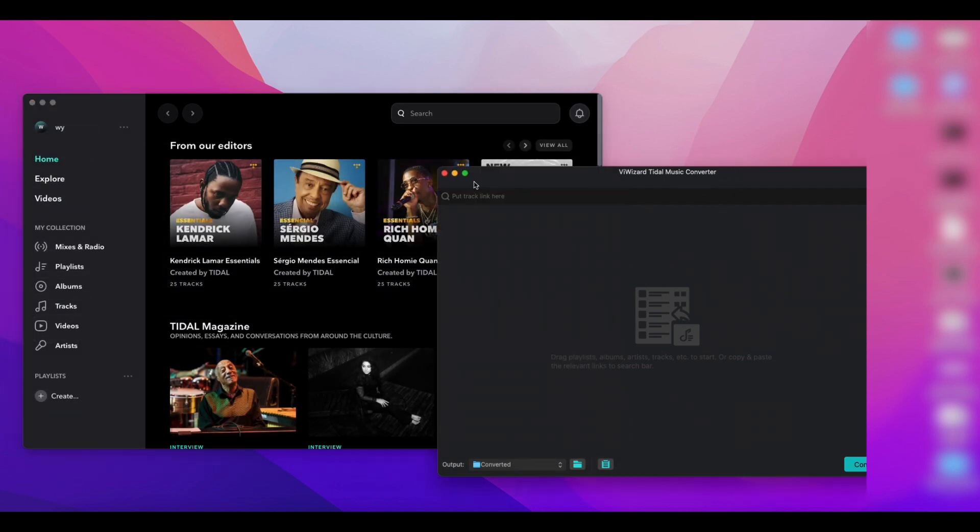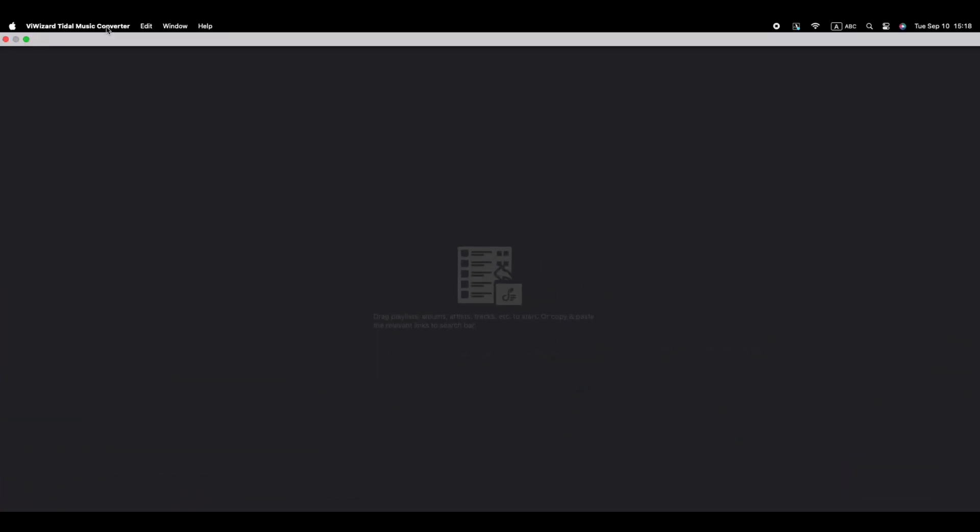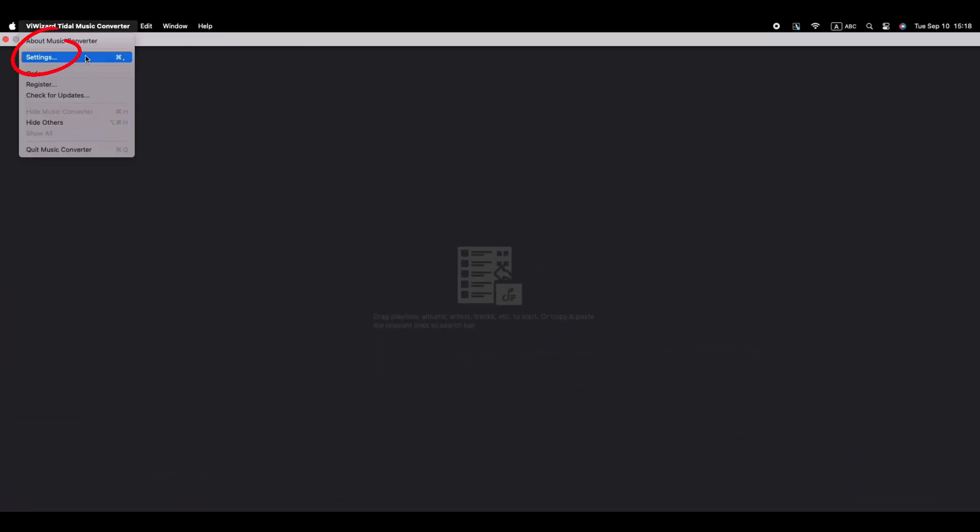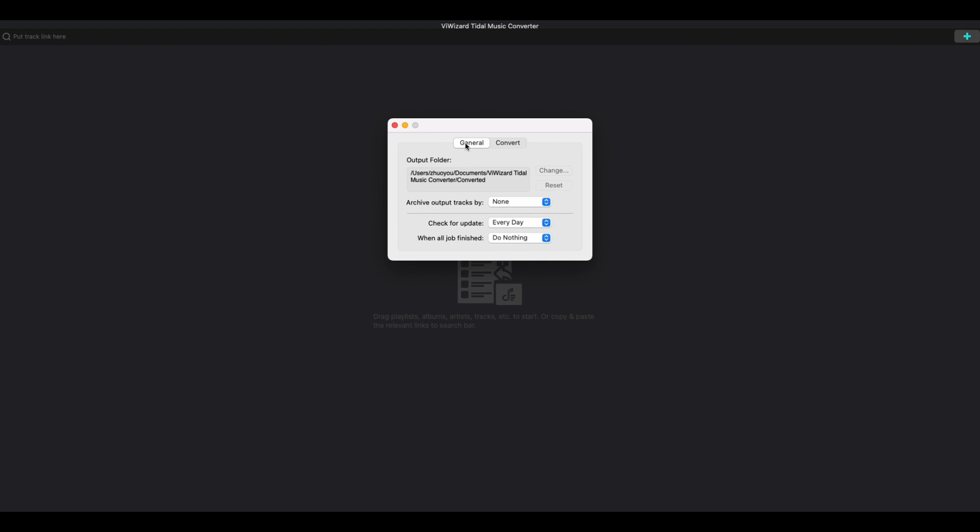First of all, let's set up the output preferences by clicking the settings bar. You can change the location of the output folder and also the setting tags for song categorization.